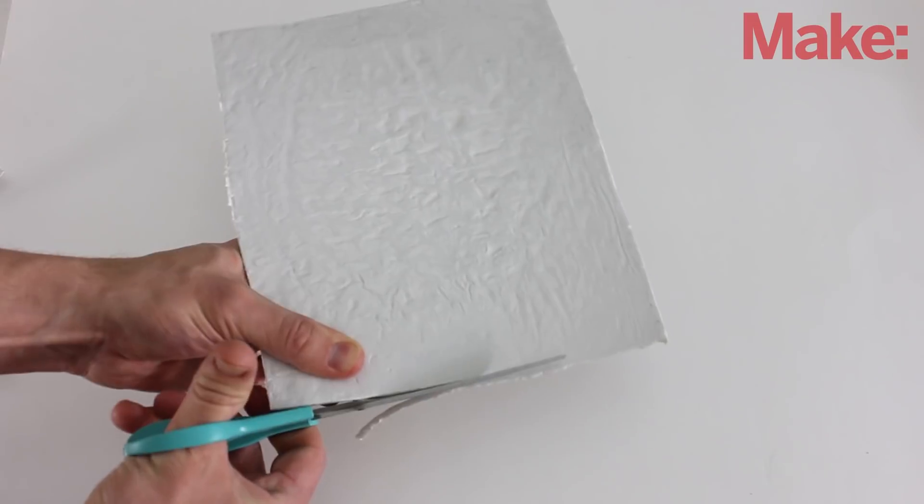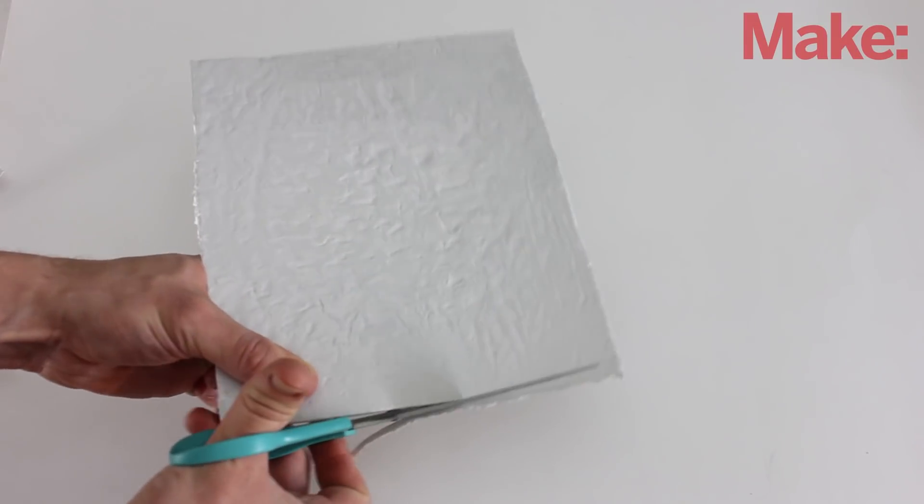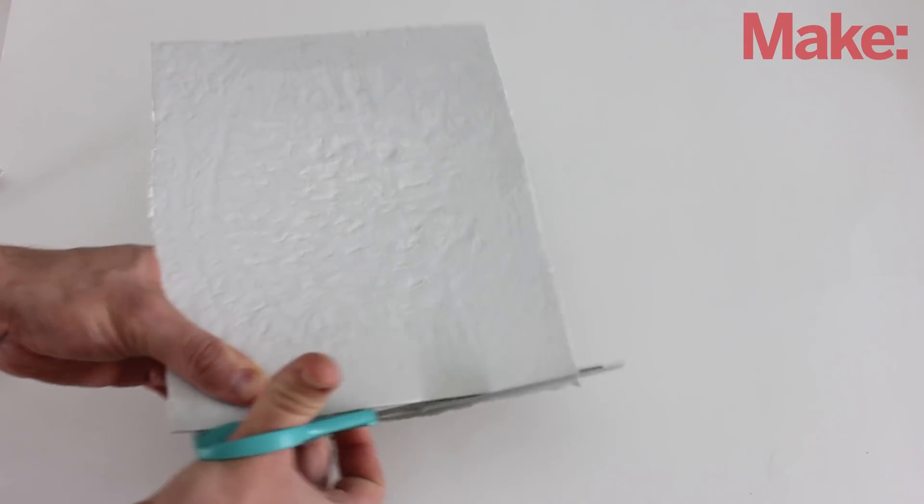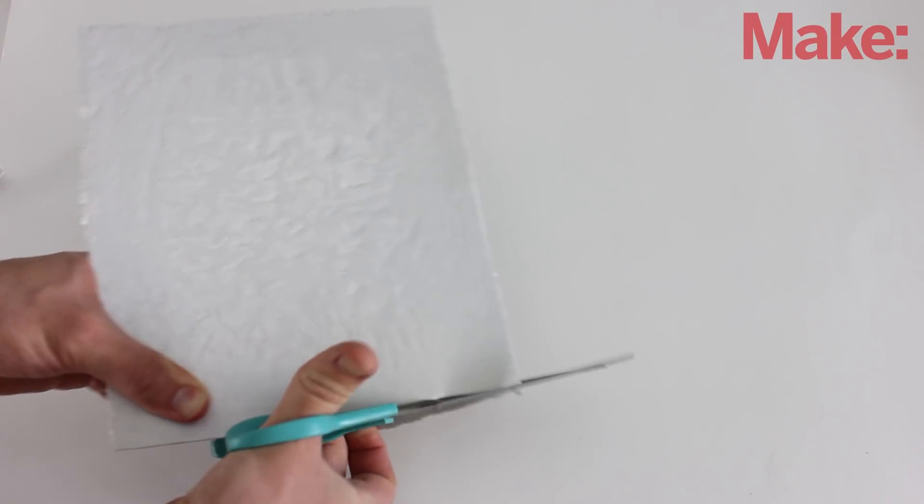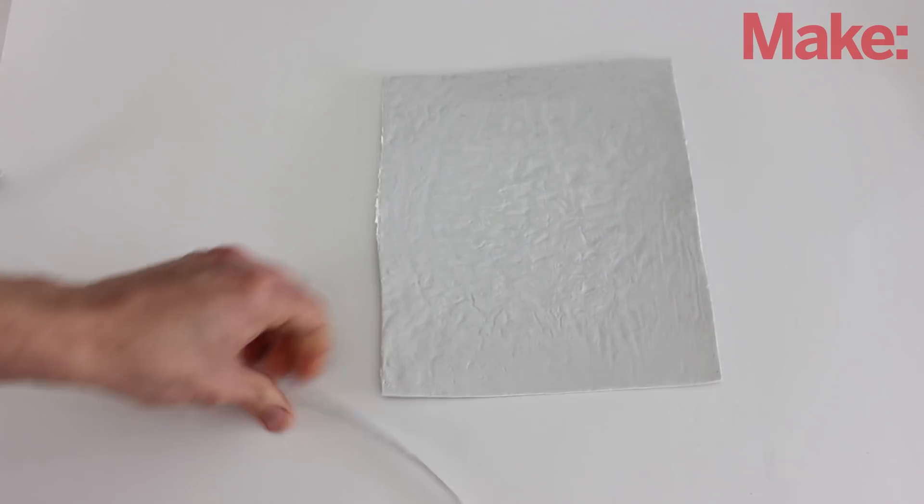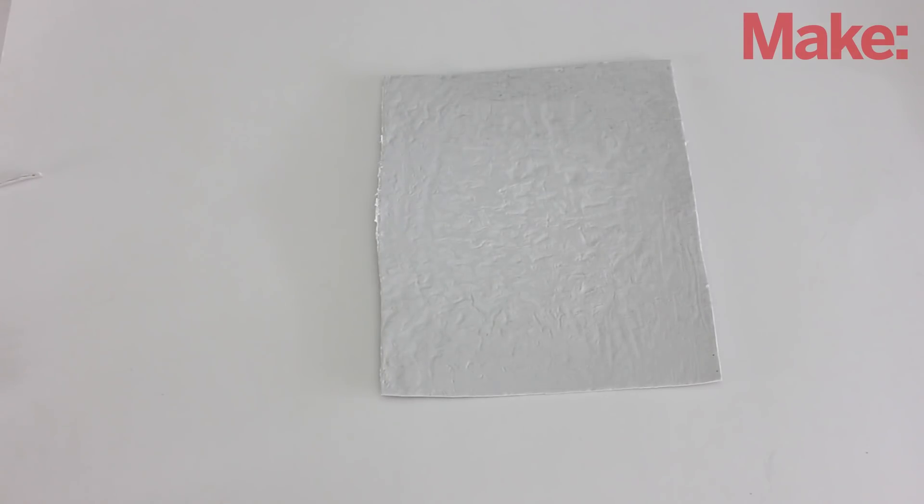Now all you have to do is trim off the rough edges with a pair of scissors, and you have a solid sheet of plastic that you can use in your craft projects.